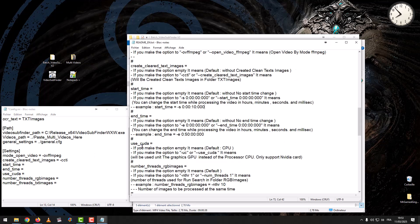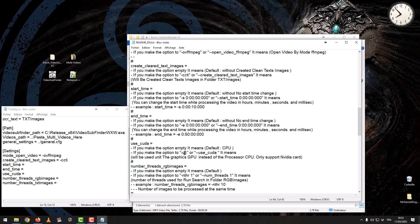Use CUDA: if you leave the option empty, it means default CPU. If you set the option to 'Use CUDA,' the graphics unit GPU will be used instead of the processor CPU. Only NVIDIA cards are supported.